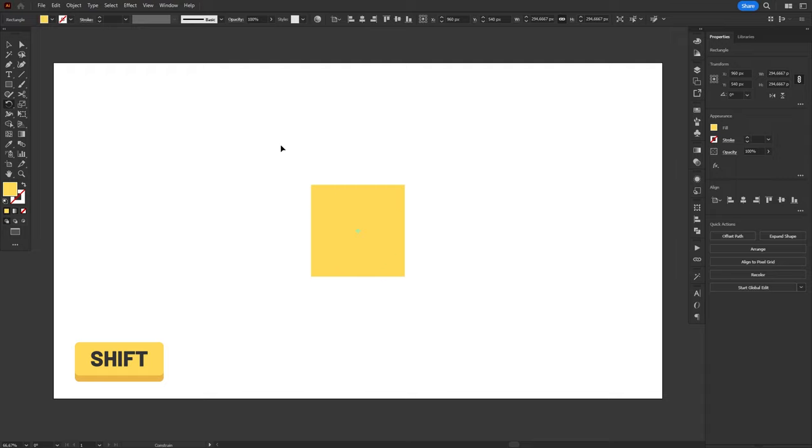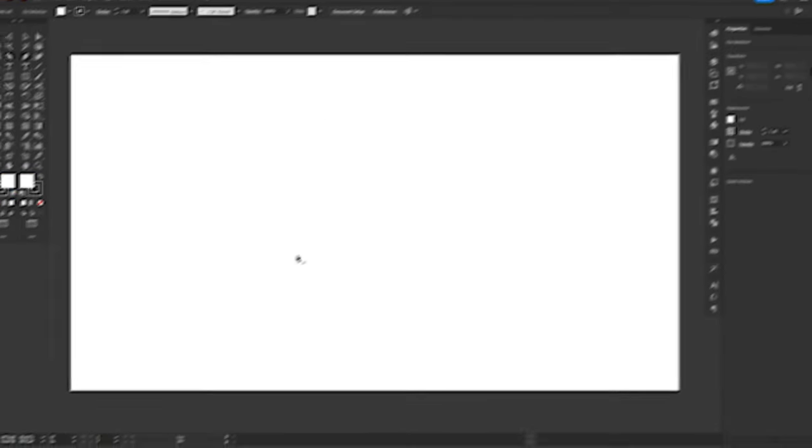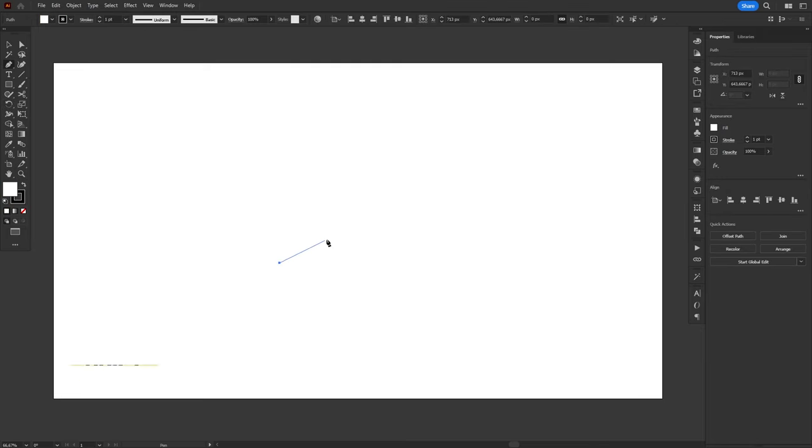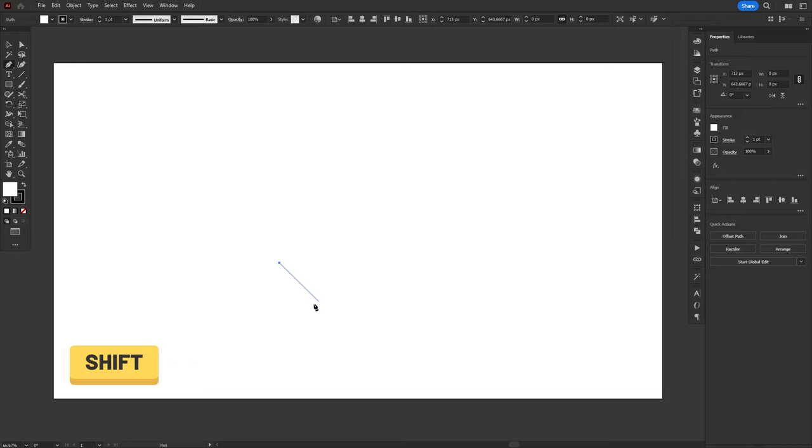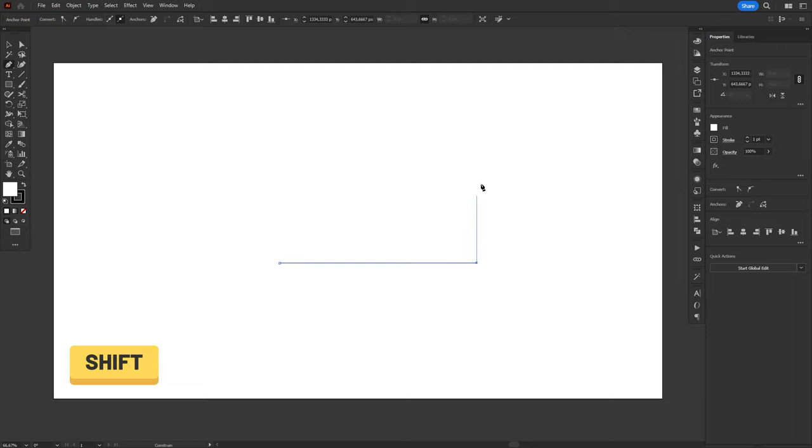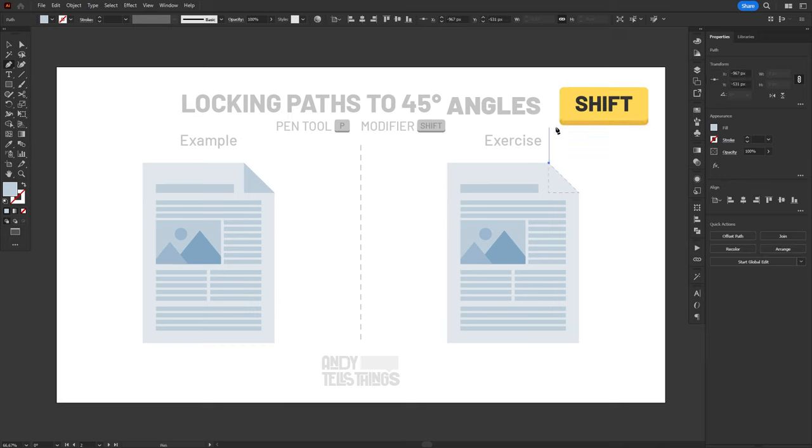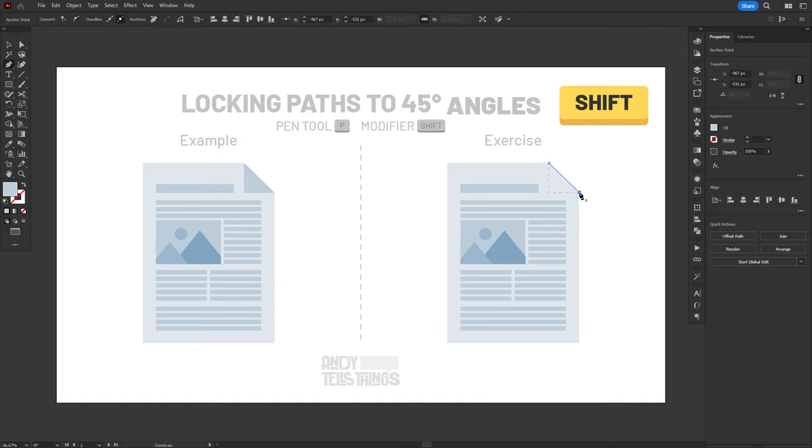And this works with the Pen Tool as well. When you're drawing with the Pen Tool, holding Shift locks the path direction to multiples of 45 degrees, making it easy to create perfect horizontal, vertical, or diagonal lines. That's also perfect for making the fold on this paper illustration in the next example. I'm just gonna hold Shift while using the Pen Tool and move the mouse cursor until the blue line snaps in the direction that I want it to go.